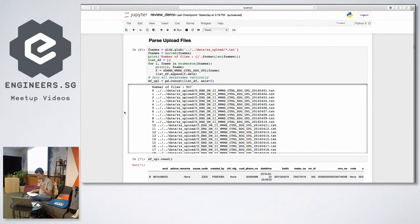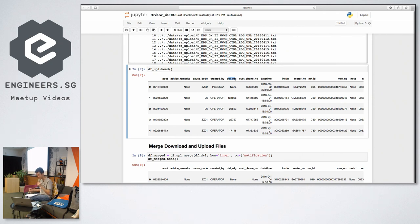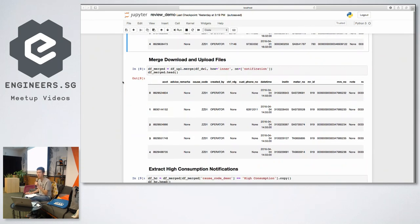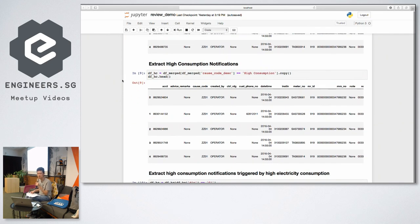The upload file contains the result after the meters associated to the notifications have been investigated. The control reading column refers to the reading taken by the technicians after they investigated the meter. With these two files, I merged them together based on the notification. From there I extracted the high consumption notifications by the cost code description, and also filtered by the div column value 01, because 01 means it's being triggered by a rise in electricity.